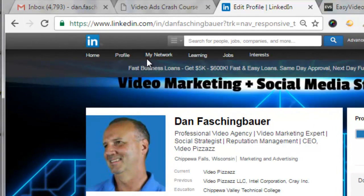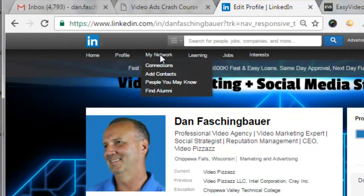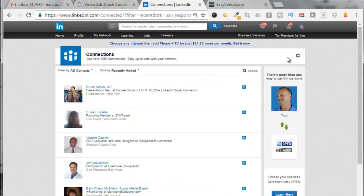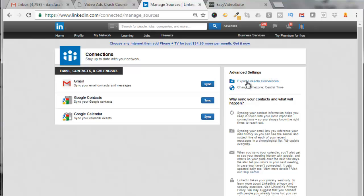All you need to do is go to your My Connections tab, click on Connections, click on the gear over here, click on Export LinkedIn Connections.